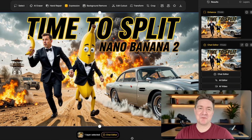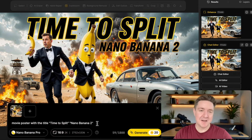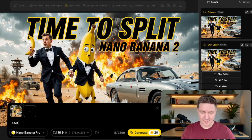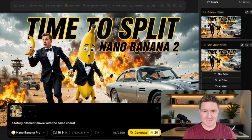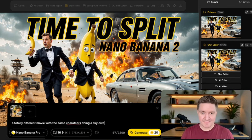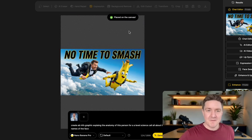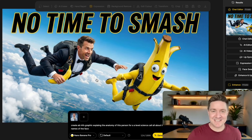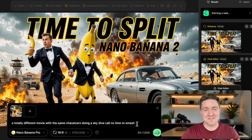It was obviously called Nano Banana 2 before. Inside of Design, you can play with it within things like the chat editor, where you can have an image and then ask it to do anything at all. Let's create this as a totally different movie — the same characters doing a sky dive called 'No Time To Smash.' Here is our poster with the same characters for No Time To Smash. Absolutely incredible — same characters jumping through the air. That's how you can do image edits.